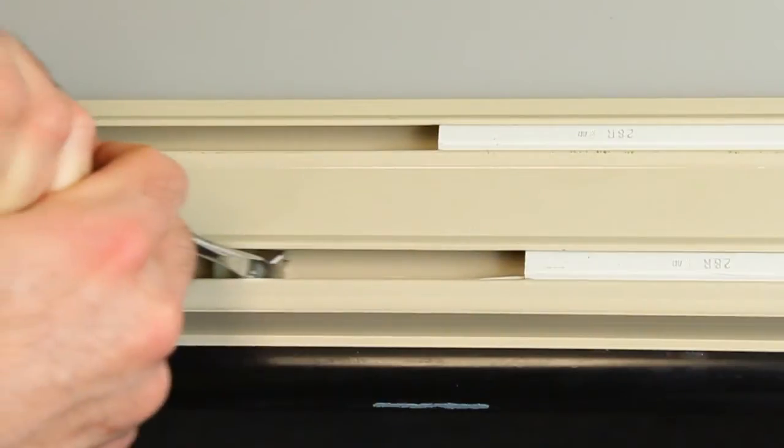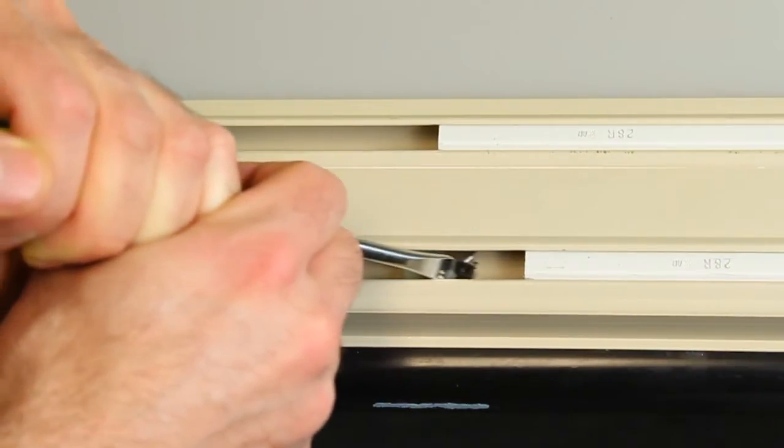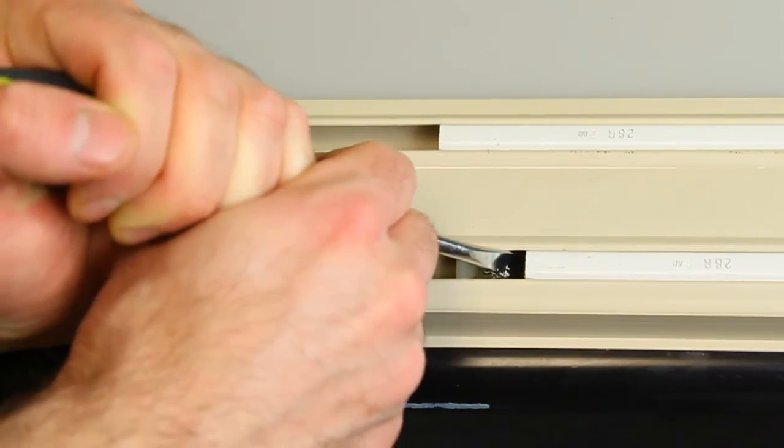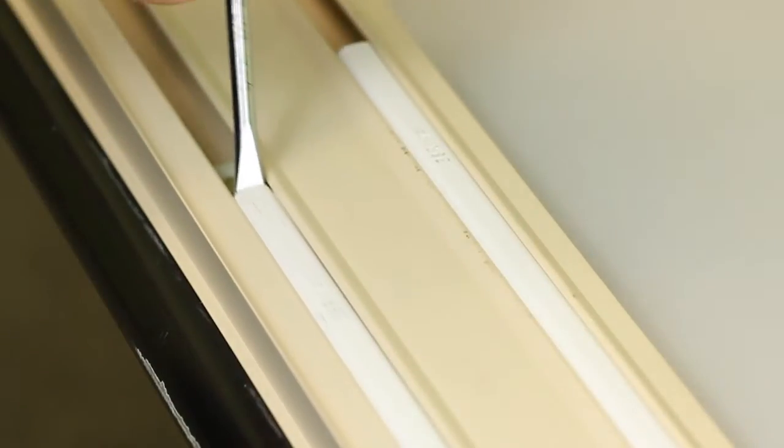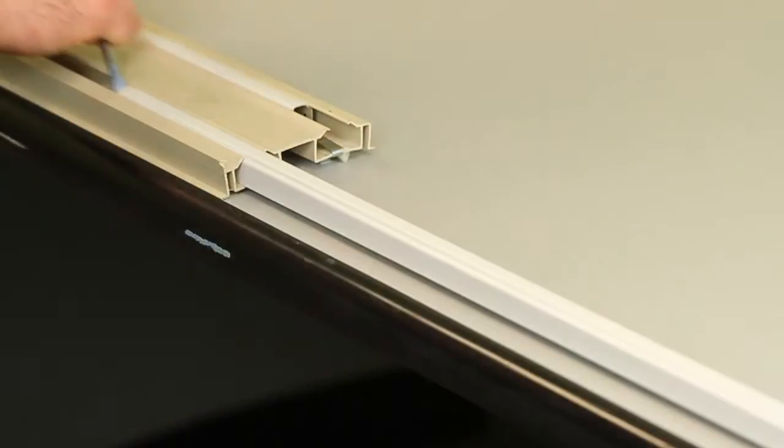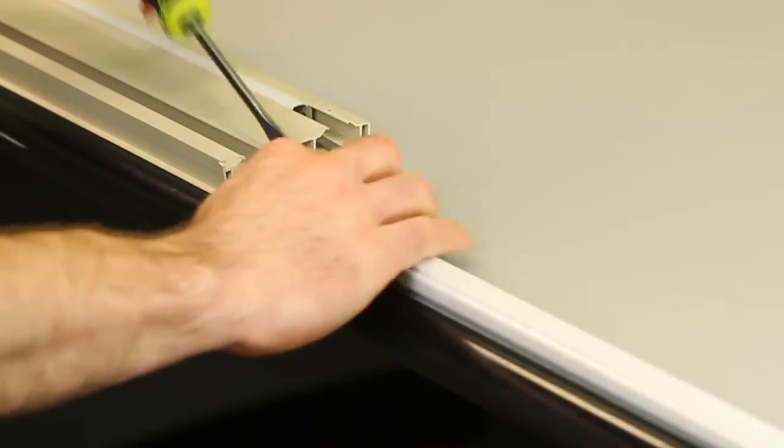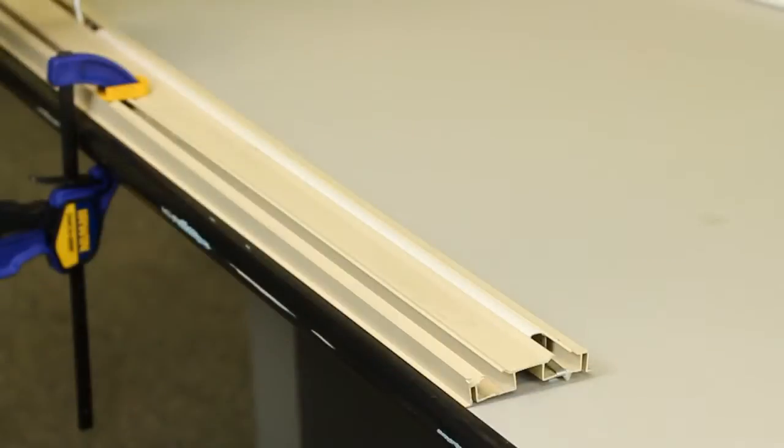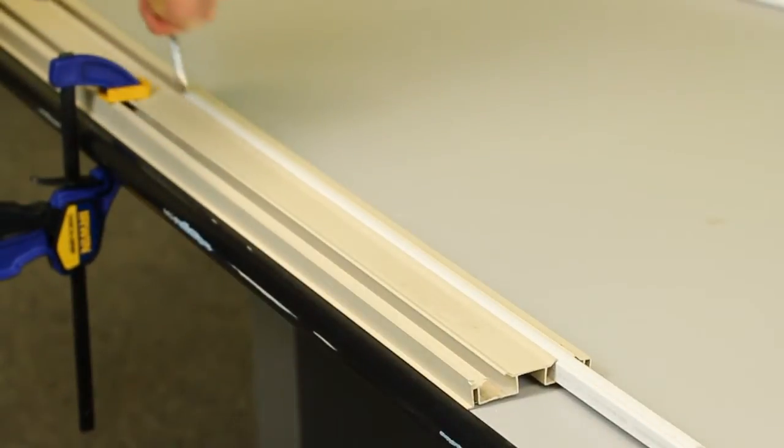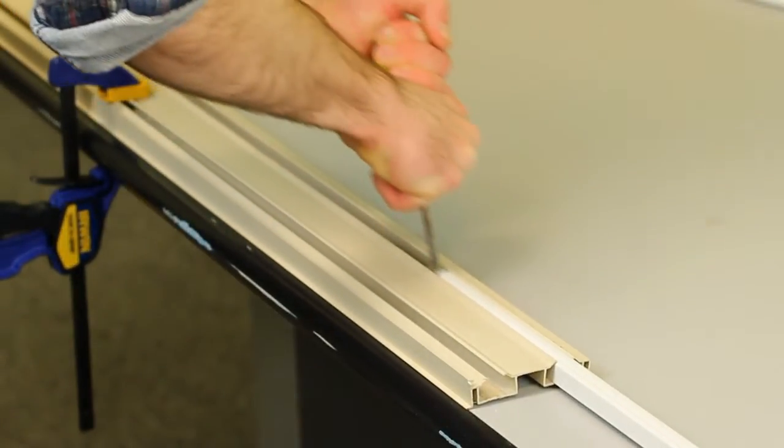Then release the shoe back up to the channel balance and use your flat head screwdriver to guide the balance out of the jam liner. Repeat this for the opposite side balance.